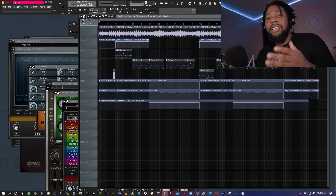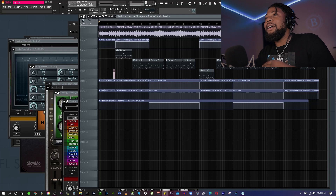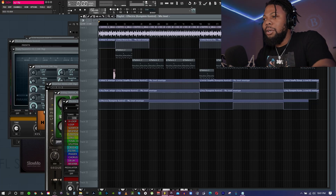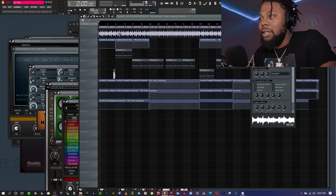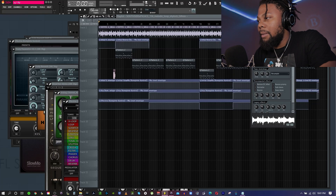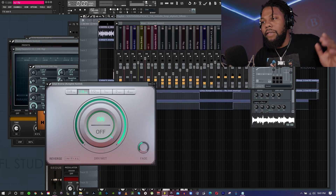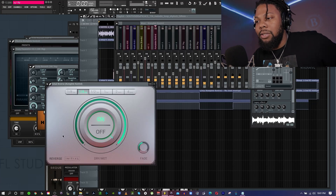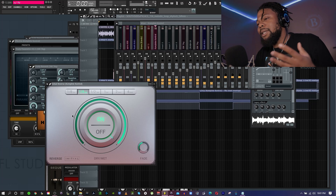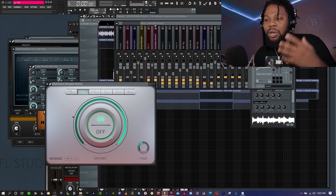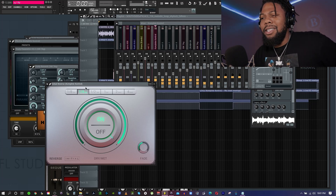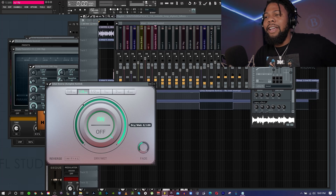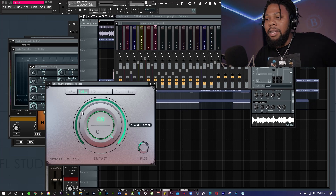I pretty much used a reverse gate and it's really simple to do. Let me show you exactly how to do it. So this is the loop that I use, and here's the reverse gate. It's pretty much a plugin called Initial Reverse, and I love this plugin. It's really cheap too, so you can easily get it.